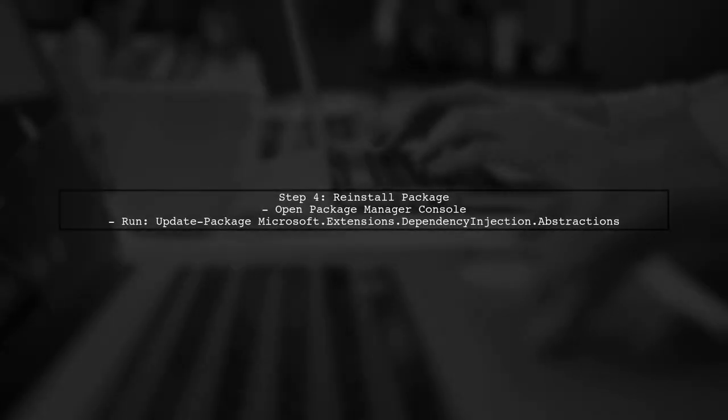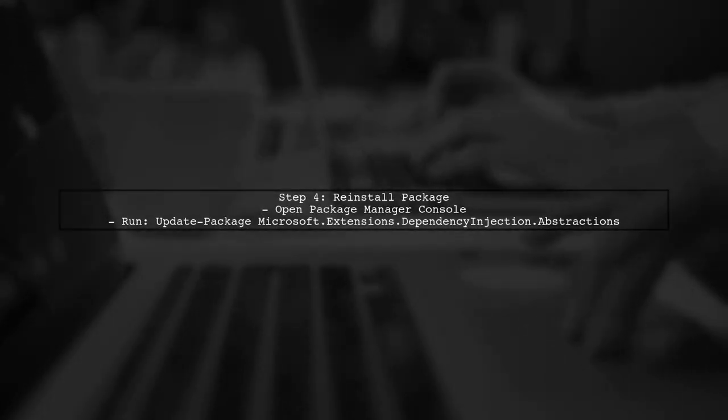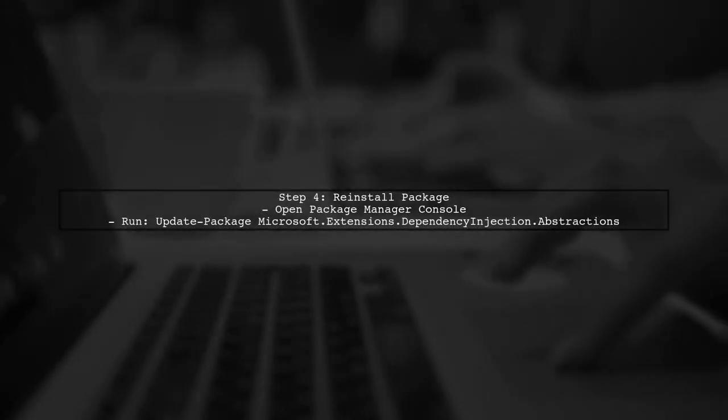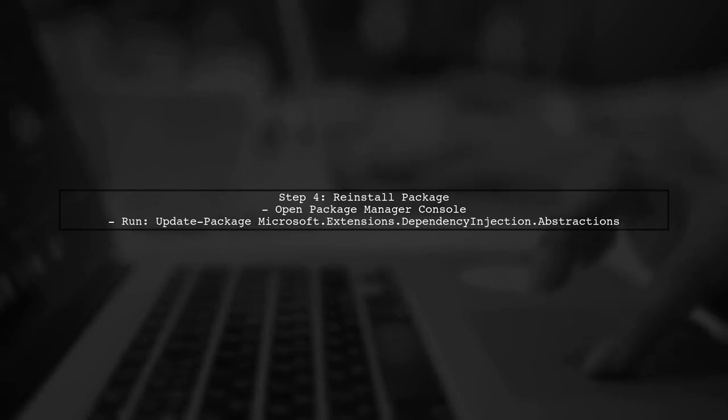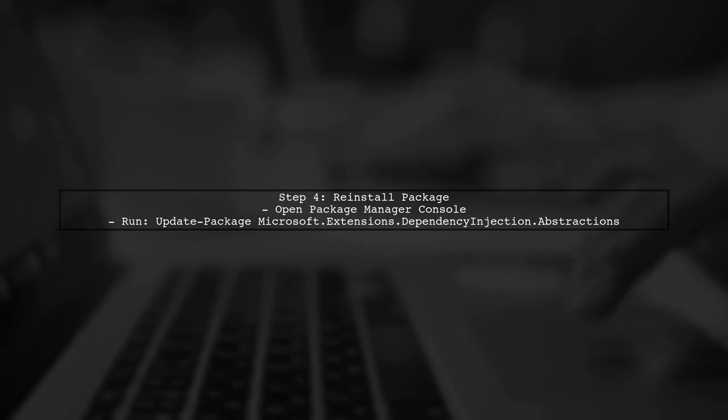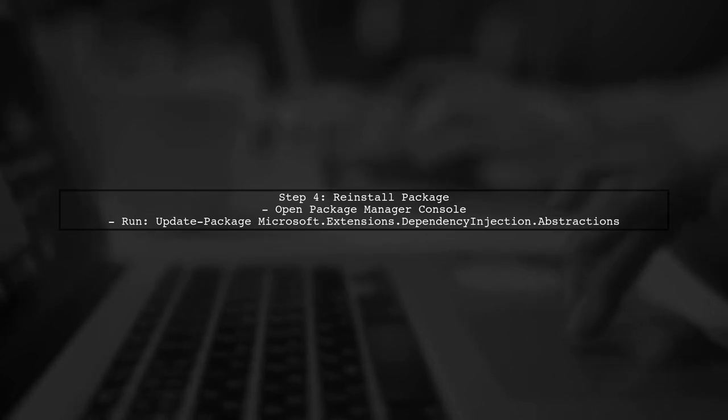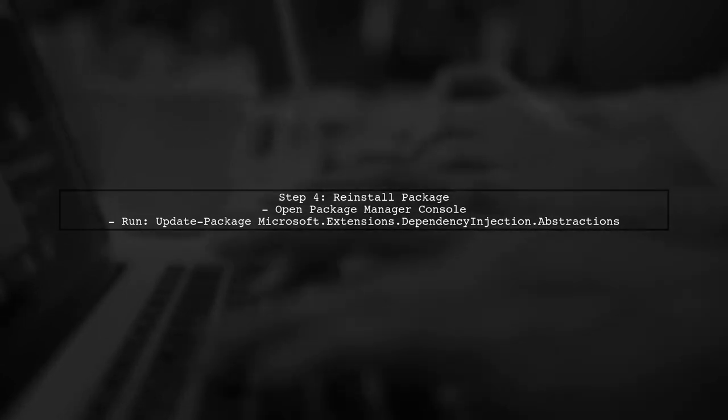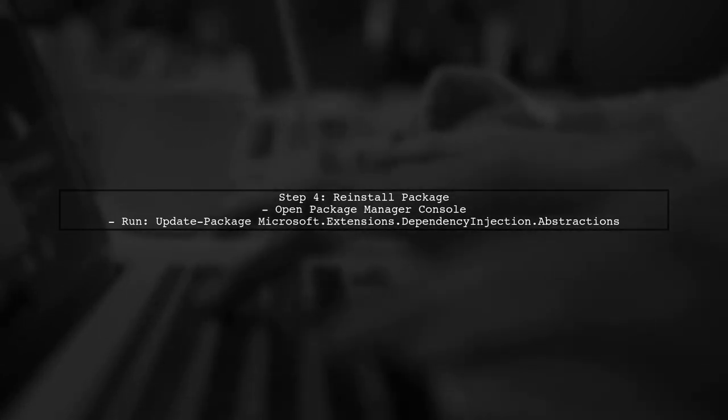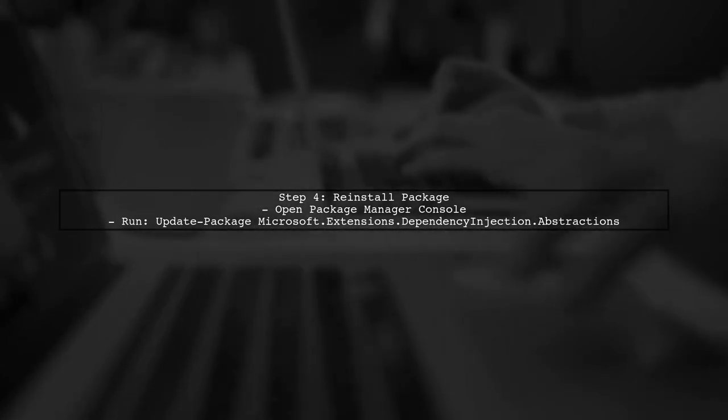Finally, if the issue persists, consider reinstalling the problematic package. Use the command update-package Microsoft.Extensions.DependencyInjection.Abstractions in the Package Manager console.